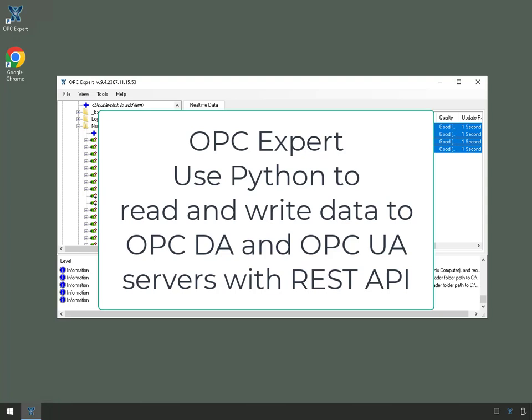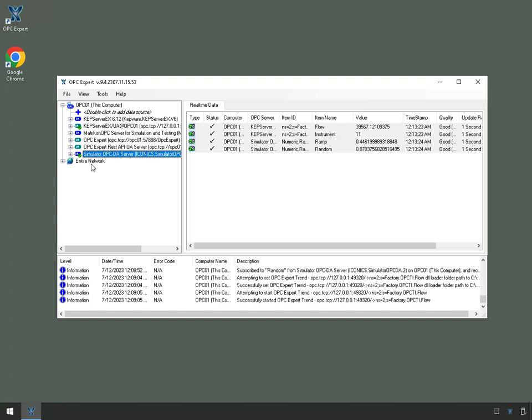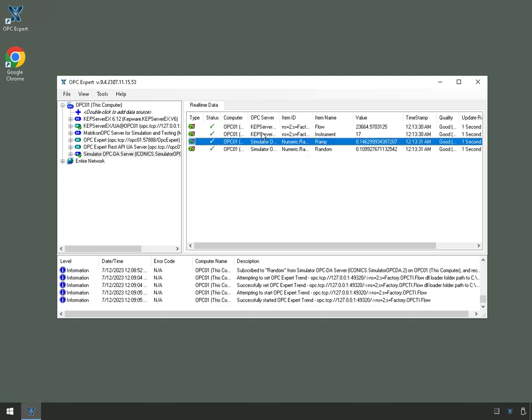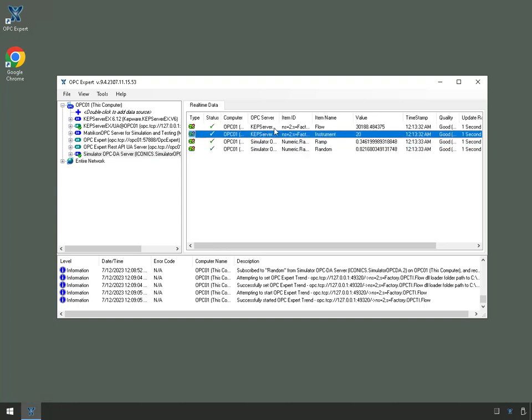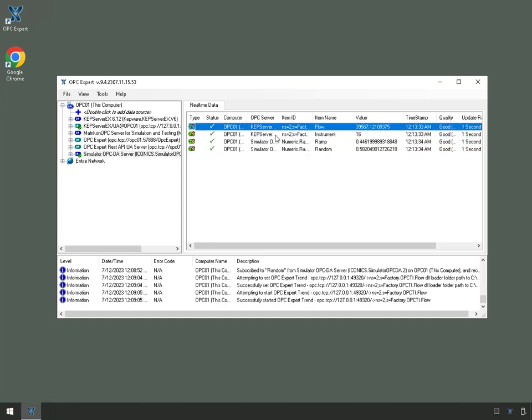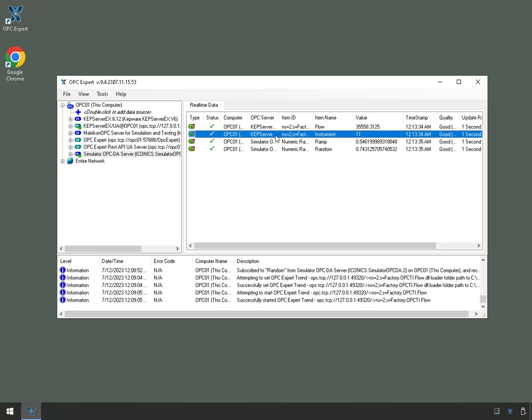In the previous video, we showed how to configure OPC Expert for REST API communication. It's a REST API server and in this case we see that we have two OPC UA items and two OPC DA items.